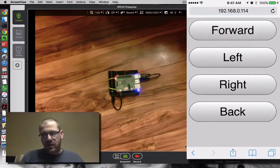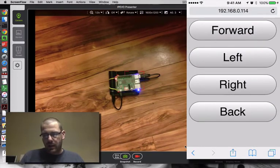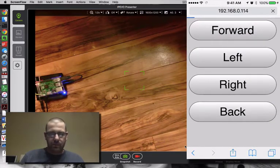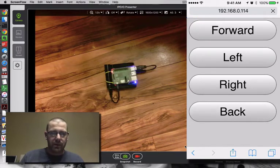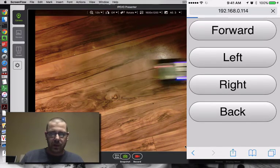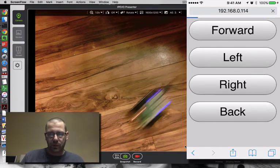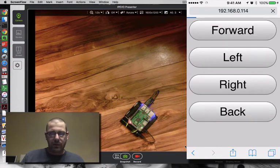And so you can see I can just drive it around forward, backward, left, whatever.